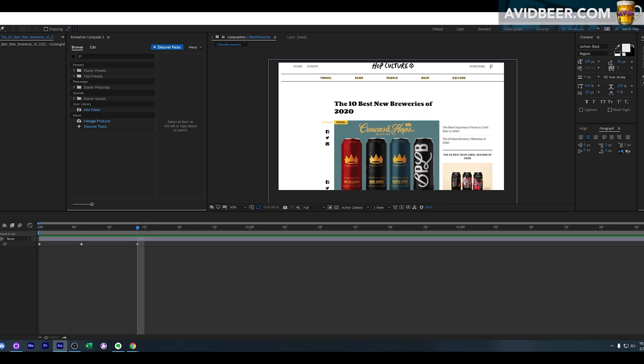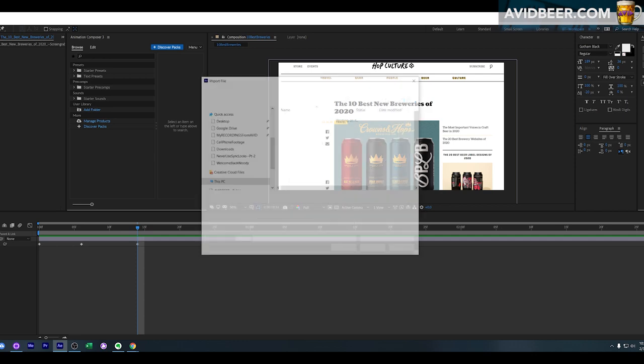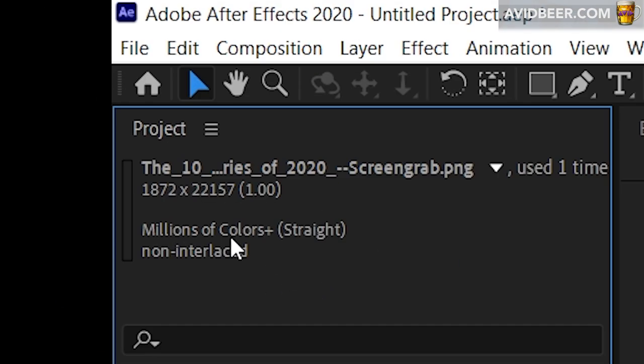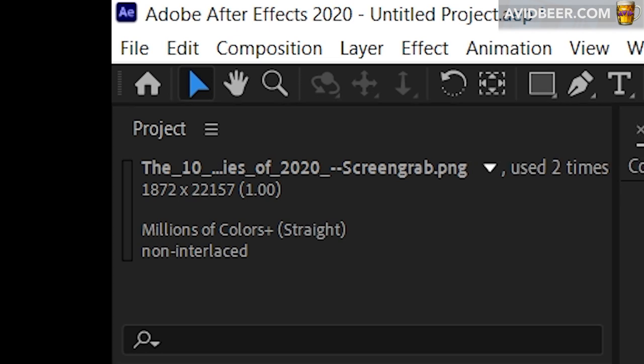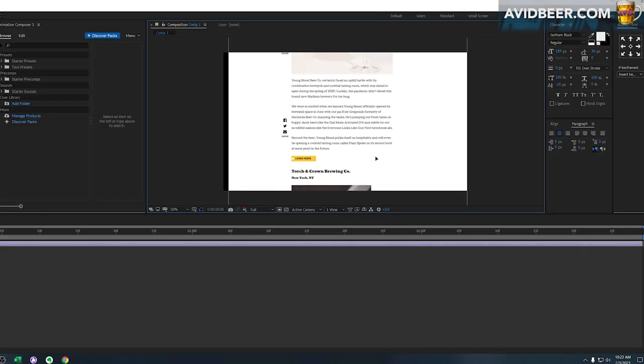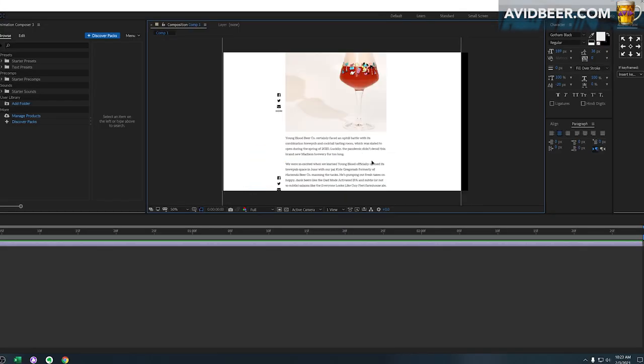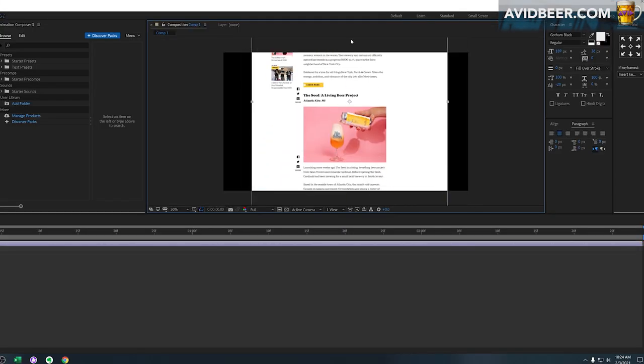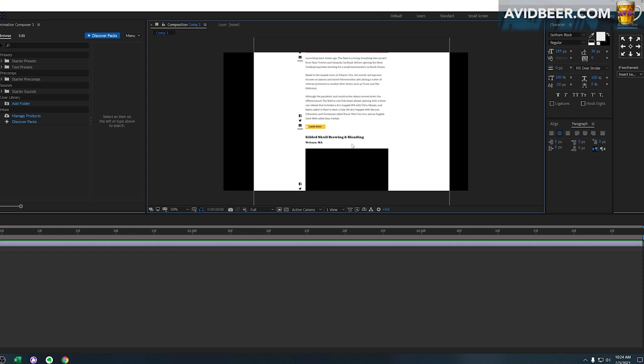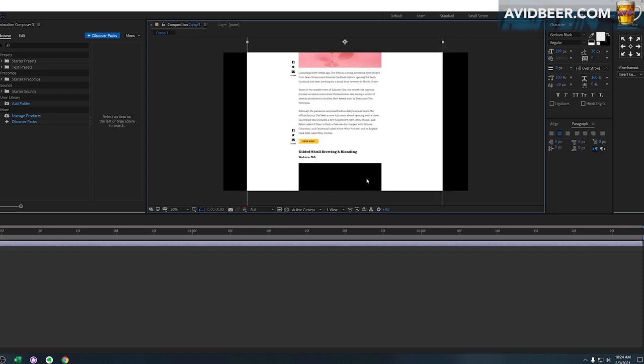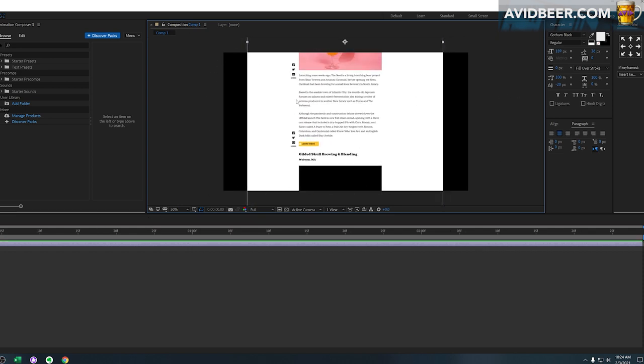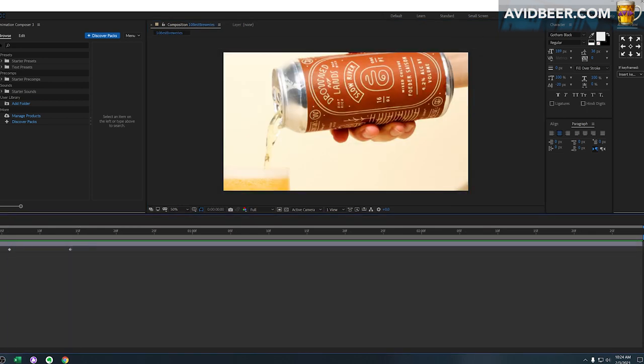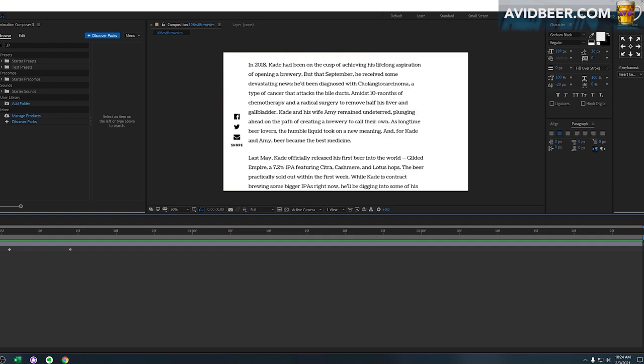And I import this file, this file is 1872 by 22,000 pixels. The width is 1872, which is close to 1920, right? In After Effects, obviously it's much easier. You have this 1920 by 1080 window, and then you can manipulate the image inside that window however you want using position and scale.